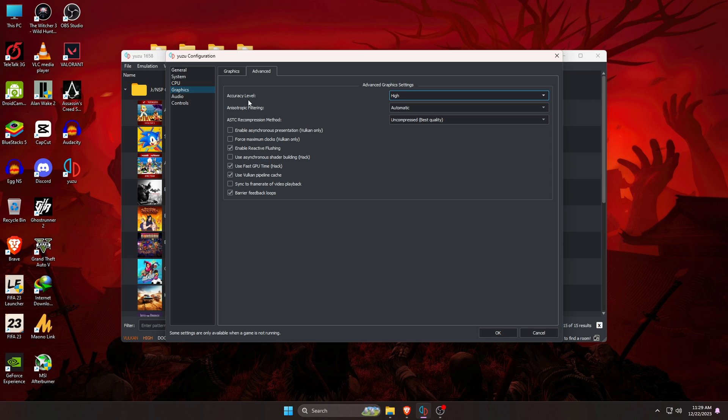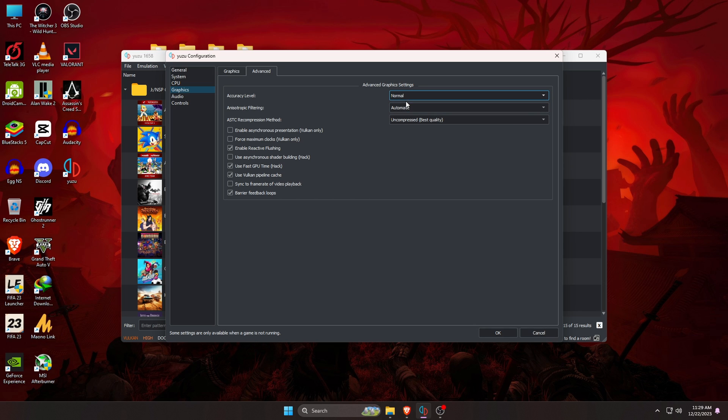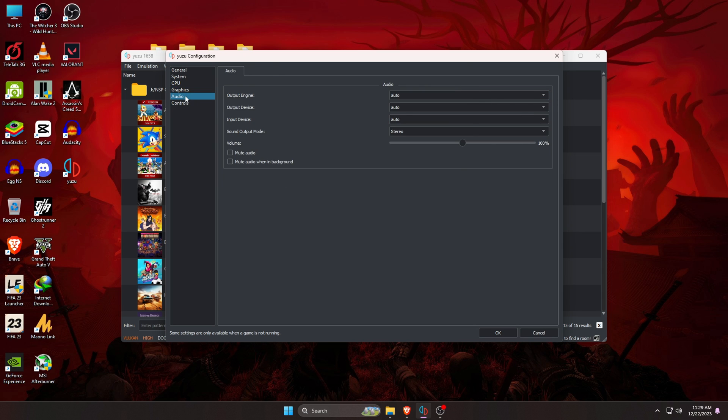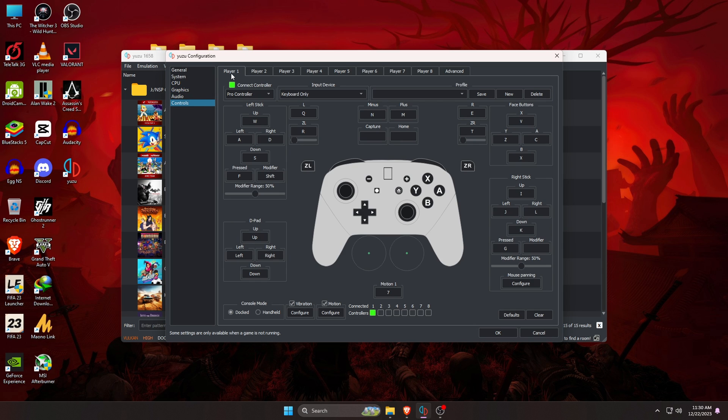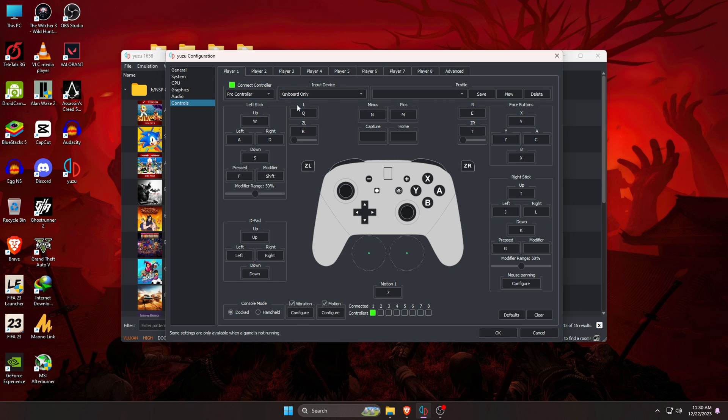Let's go over the Advanced settings. Accuracy level indicates the graphics quality. If you start playing any games, it seems that your games are suffering, you should come back to Advanced Graphics settings and turn your accuracy level from the High to Normal. Let's go down to the Controls.